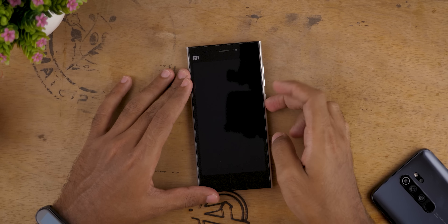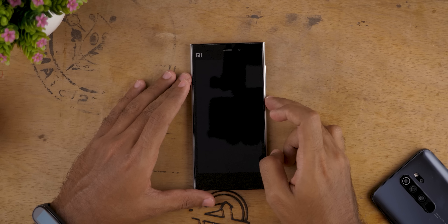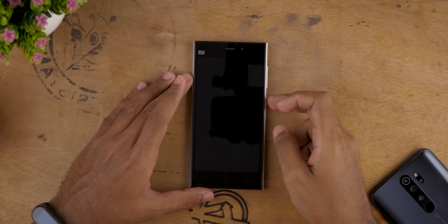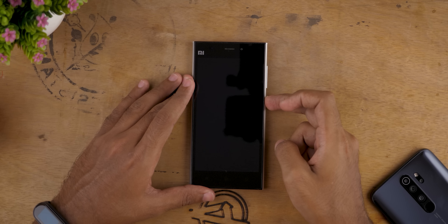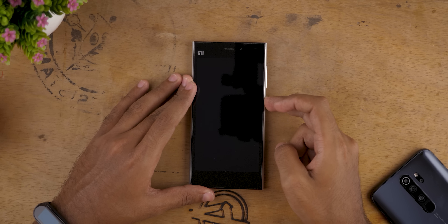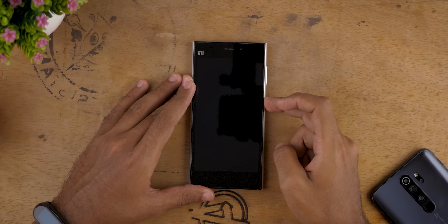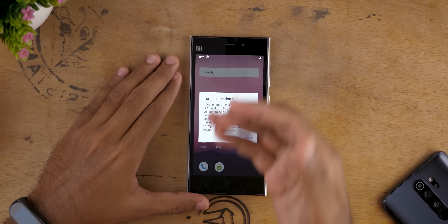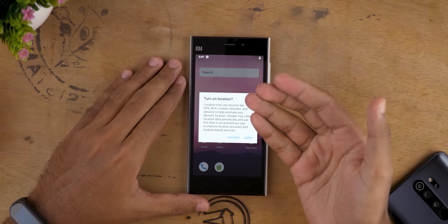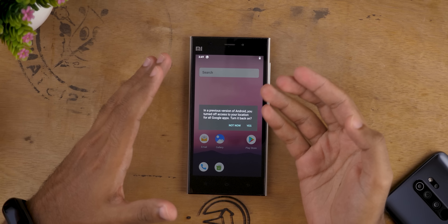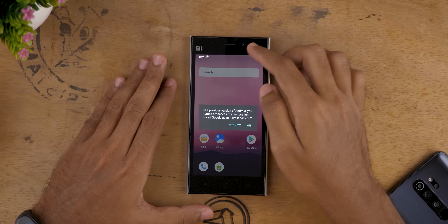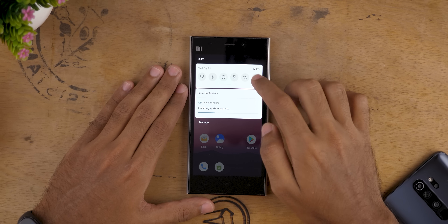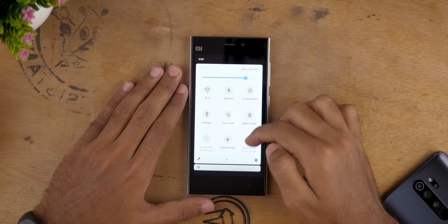If you get a black screen like this, which is normal according to the developer — he mentioned it in the original post — just hold the power button and reboot the device. Once you see the Mi logo, let the power button go. And we have the brand new Android 10 on the Xiaomi Mi 3. Let's finish the Android system update.